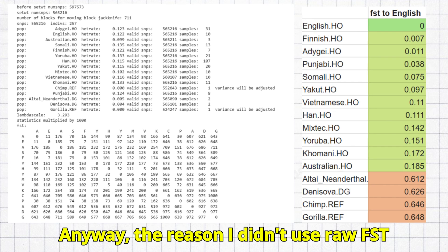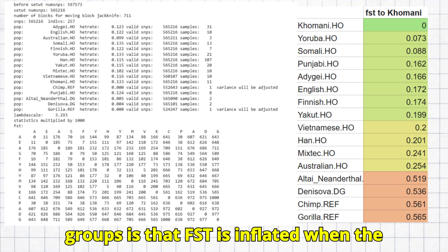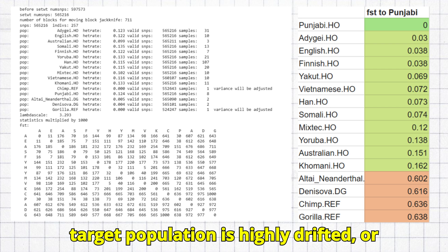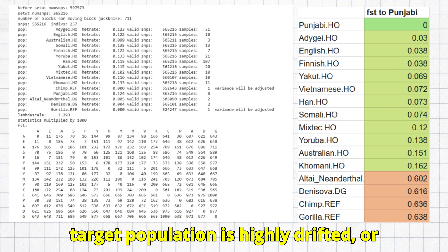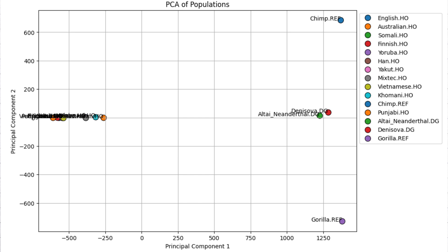The reason I didn't use raw FST values to classify these humans into groups is that FST is inflated when the target population is highly drifted, or in simpler terms, inbred. Because of this, I decided to build a PCA on the basis of these FST runs. That way, populations who are highly inbred could be accurately compared to populations that are less inbred.